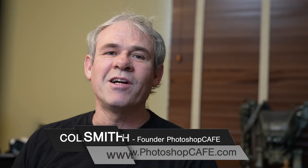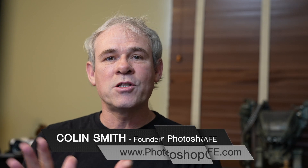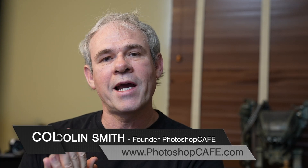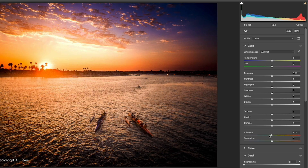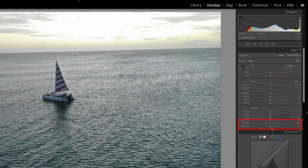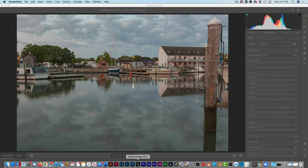Hey Cafe Crew, it's Colin Smith here from PhotoshopCafe.com and this week we're going to be looking at saturation and vibrance. Now these sliders are inside of Camera Raw, they're also inside of Lightroom and of course they're also adjustment layers inside of Photoshop. Where we're going to use them today for this tutorial is inside of Camera Raw.